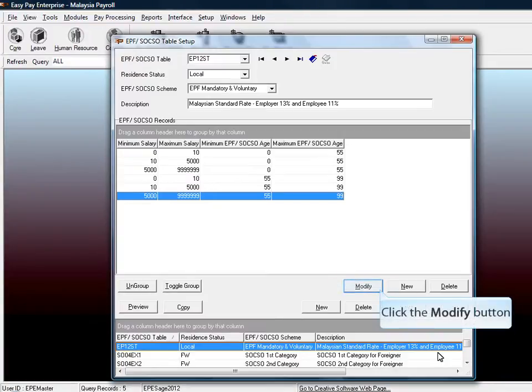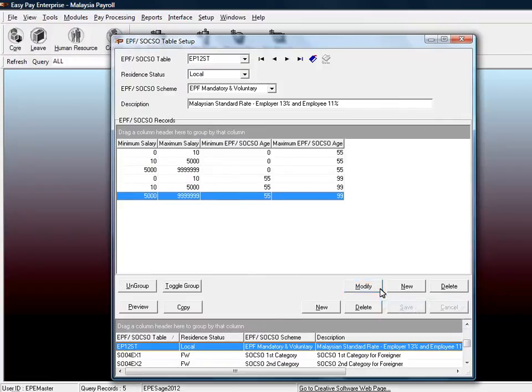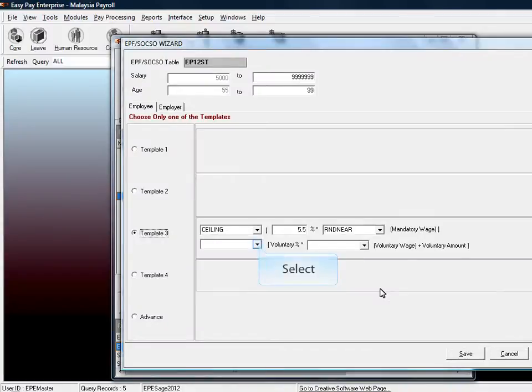Next, select the minimum salary from $5,000 to the maximum range for the age of 50. Do the same setup as the previous.